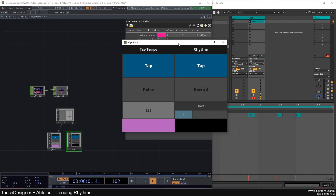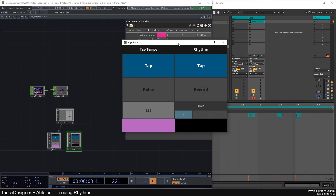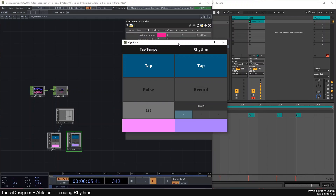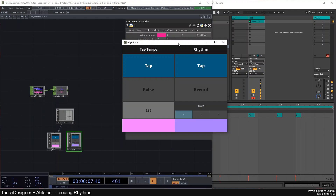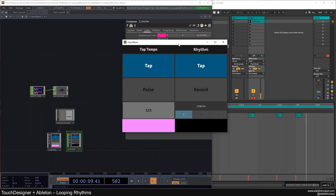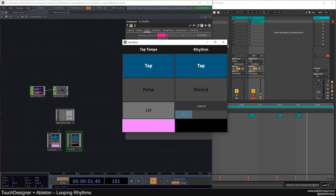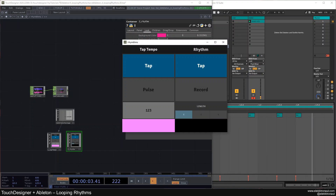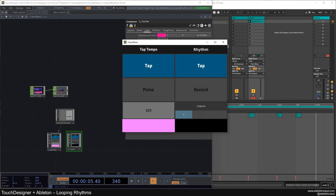Welcome back to another TouchDesigner tutorial. In this one we're going to look at the connection of TouchDesigner and Ableton once again. It's been a long time, and I'm very happy that I can dive into this topic more deeply, because a lot of people requested it as well.